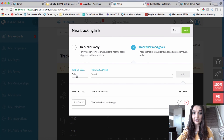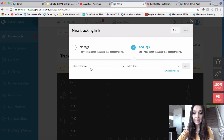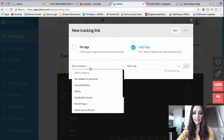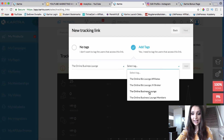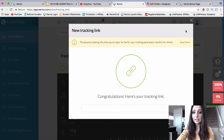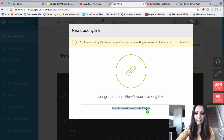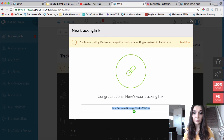We can track all of those events coming through from that specific video. I'll click Next, and I can also add tags to this specific purchase event. I'll choose Online Business Lounge and select the tag 'Online Business Lounge Members,' click Add, then click Create, and here's my tracking link. Obviously what I would do is put this tracking link underneath my video on YouTube in the description box and tell viewers to click the link below the video. That's it.